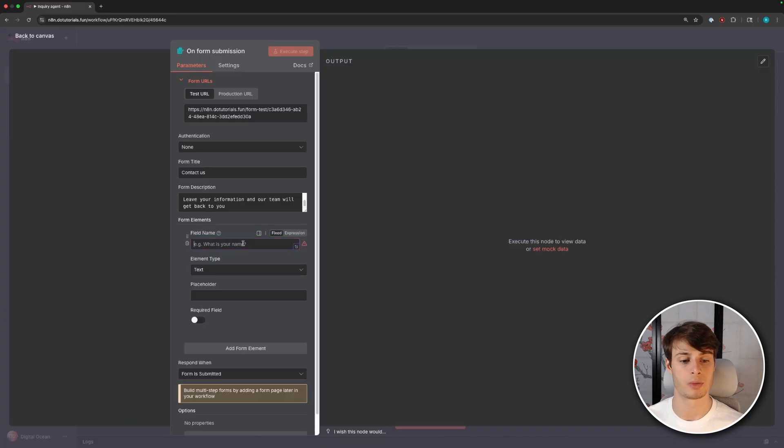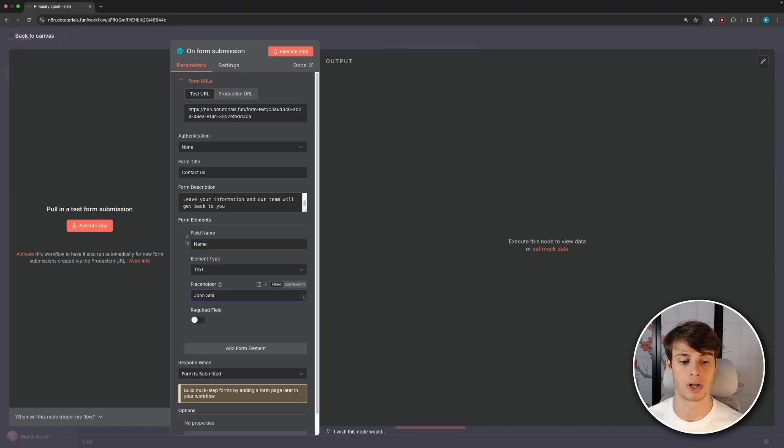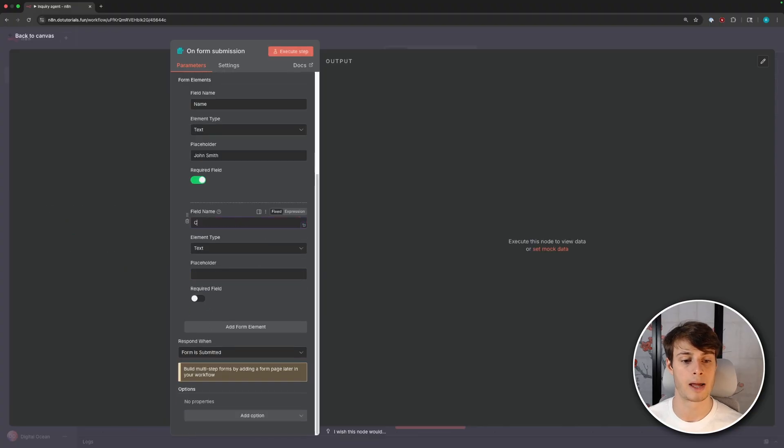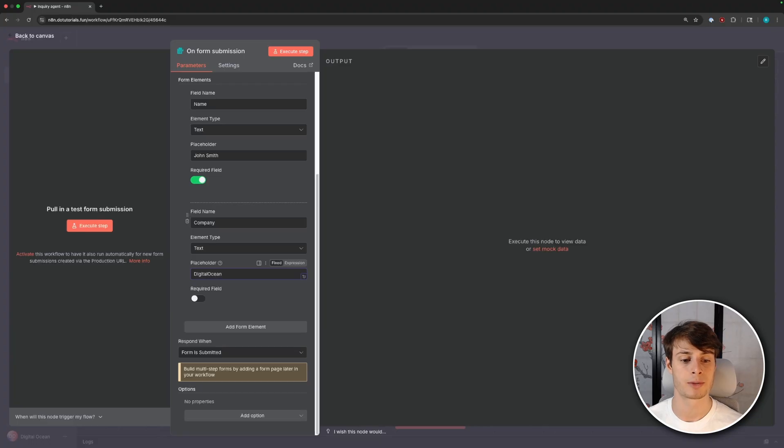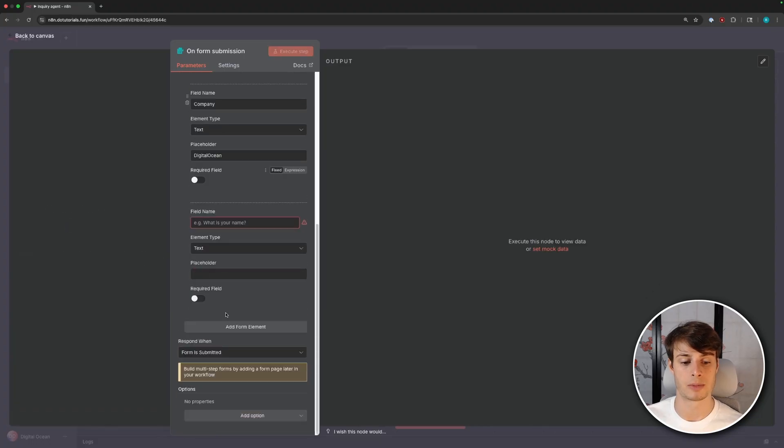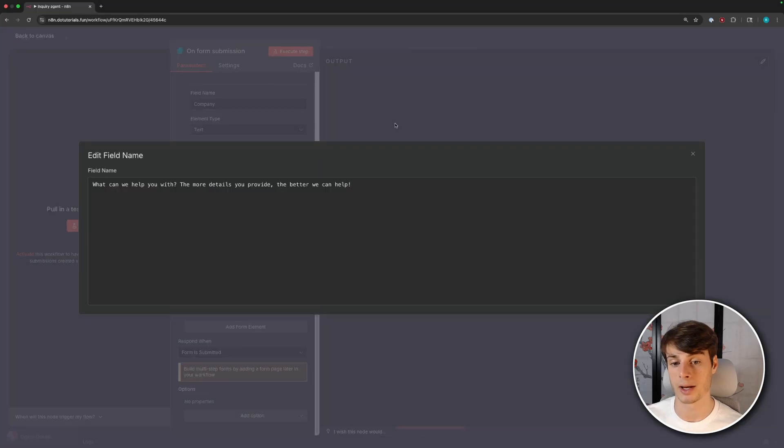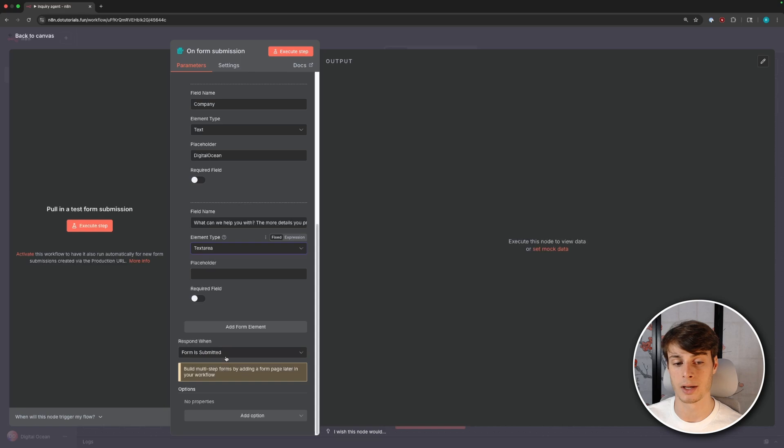So now we need to add the actual form elements. So these are the fields that the user will input information to. First, we'll add a name, leave that as text, and then you can put a placeholder if you want. So I'll just do John Smith, and we want to require that field. Next, we'll add a company, and I'll put DigitalOcean as a placeholder, and we won't require this one. Next, we'll add a spot for them to input their query. So I put in, what can we help you with? The more details you provide, the better we can help.